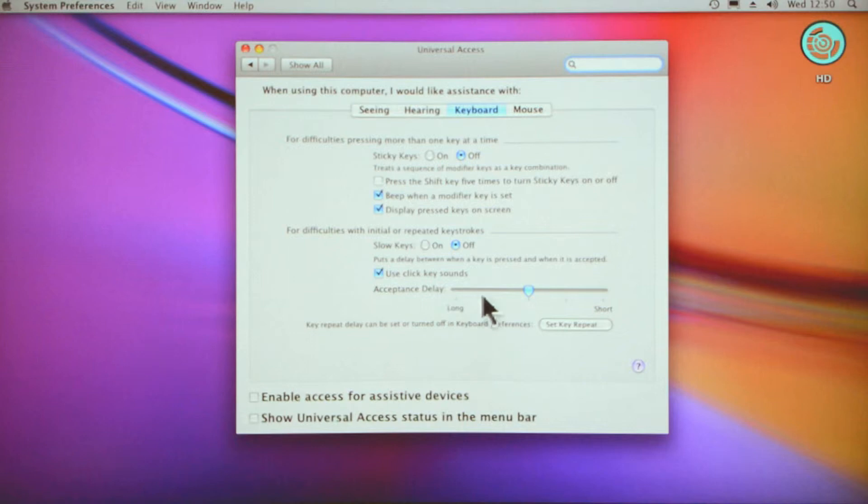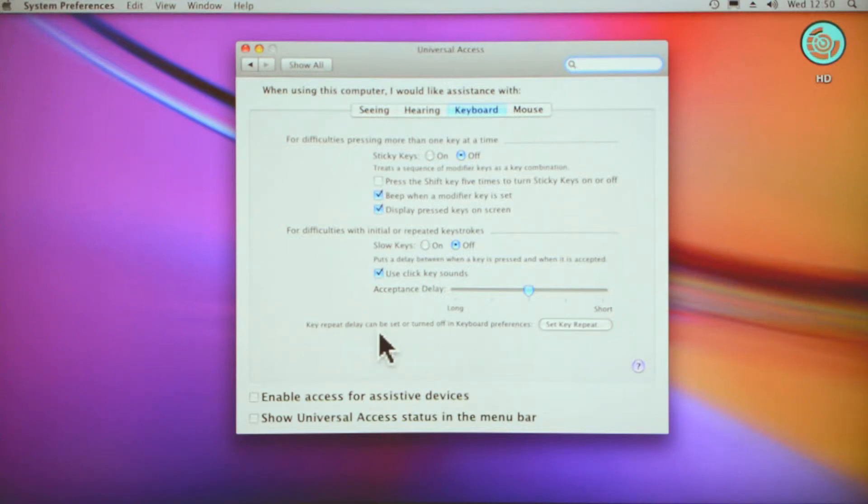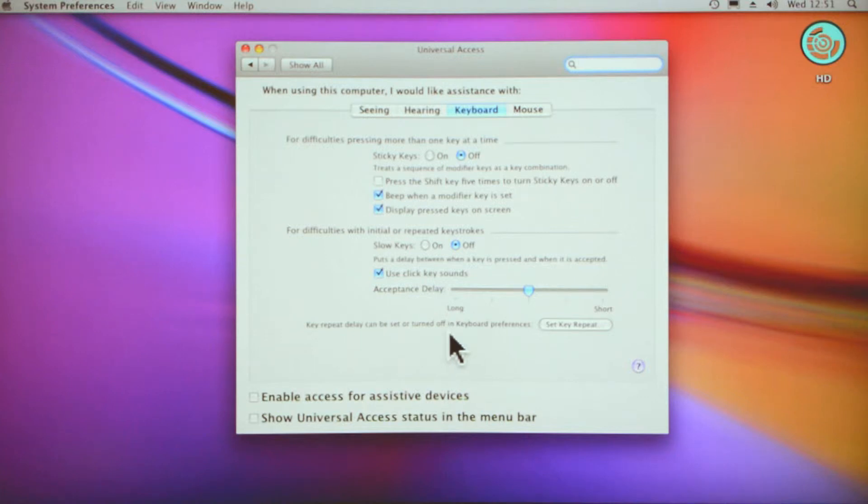Acceptance delay you can set long or short—that's pretty self-explanatory. Key repeat delay can be set or turned off in keyboard preferences. You can set your keyboard preferences there.